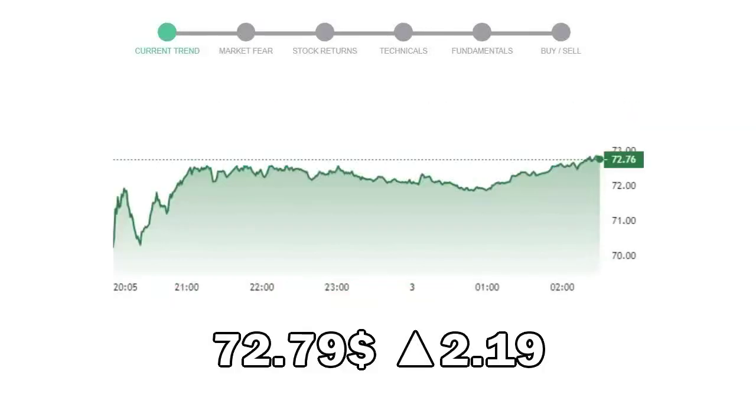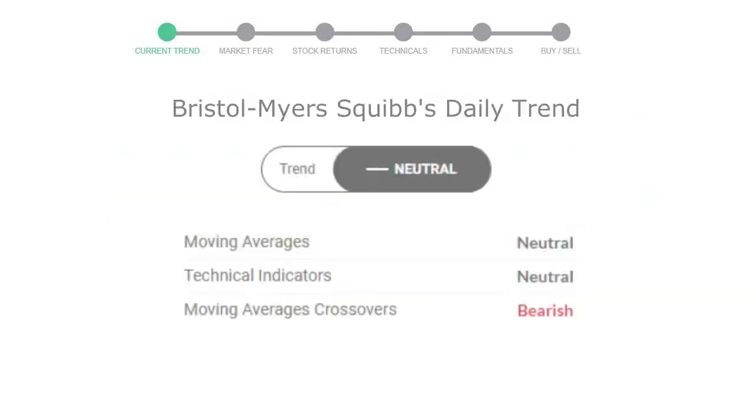Bristol-Myers Squibb closed at $72.79, with an increase of 2.19% in the last trading session. Let's look at today's trend indicators.